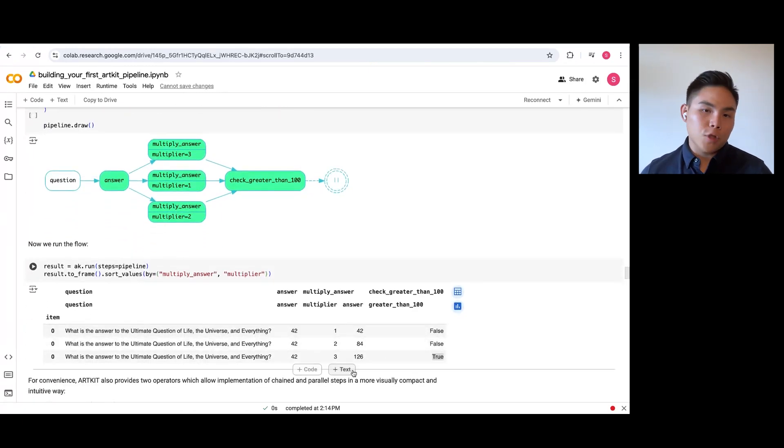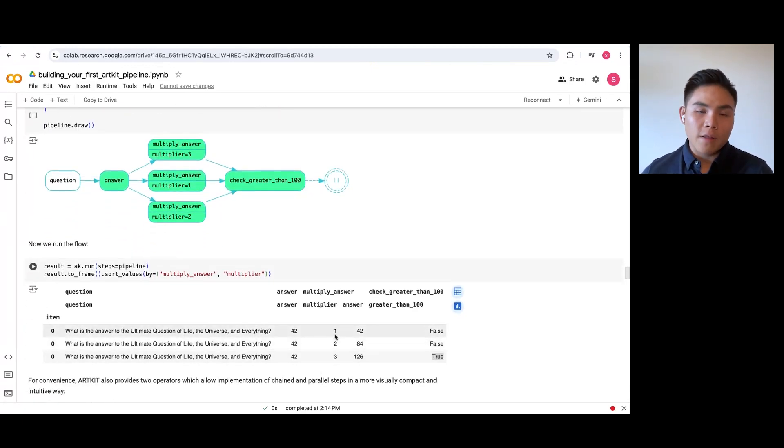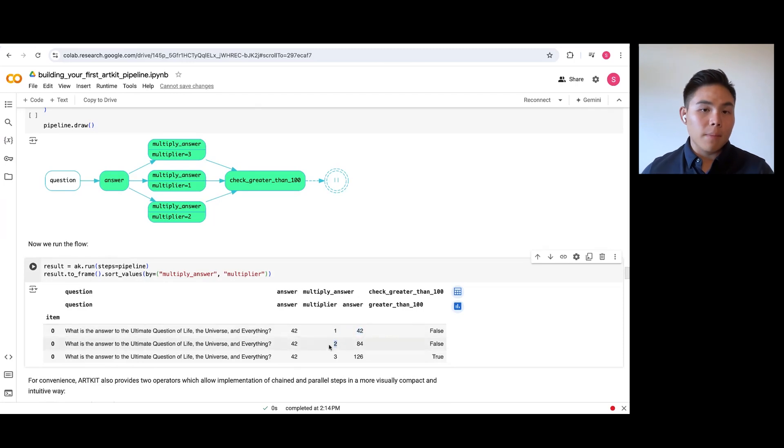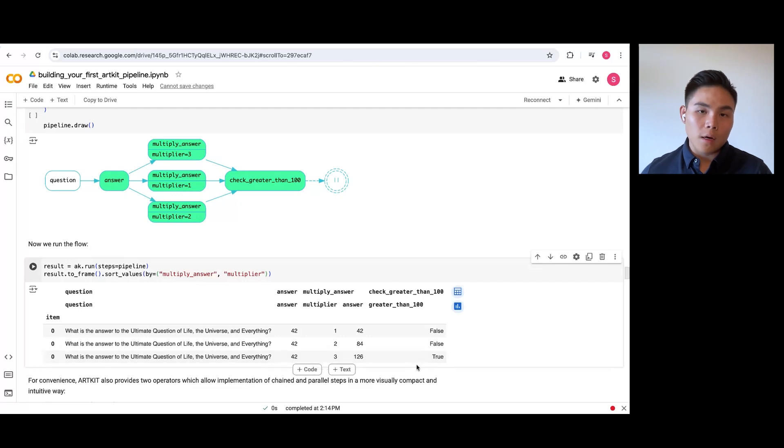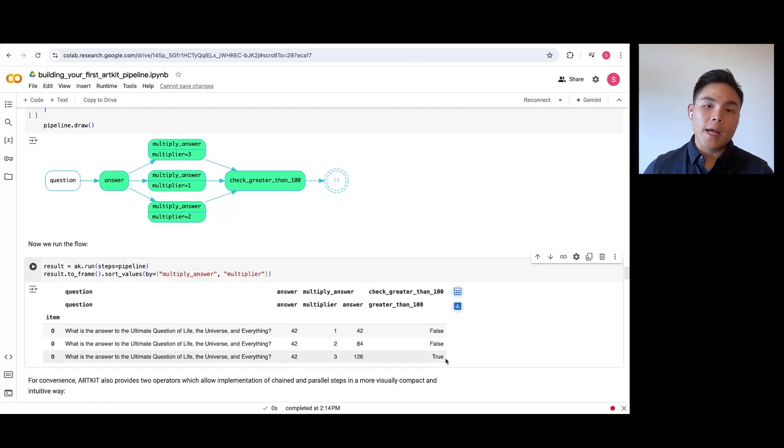The first output shows the output when the value is multiplied by one, the second by two, and so on. The output then gets fed into the evaluation step to check if it is greater than 100 and only the third execution passes the check.